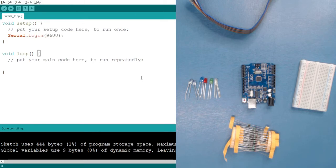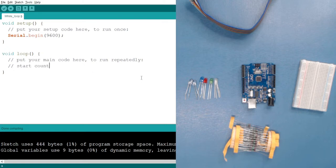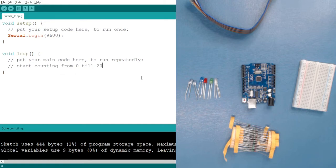Now in the loop, as I told you, the while loop performs a specific task until a condition is fulfilled. Let's say I want to count from 1 to 20. My task is to count from an initial value — let's start with 0 — going up till 20. So until the condition is fulfilled, the condition is that the count should be less than 20.